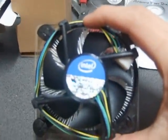Here is the stock 1155 cooler. Nothing special.